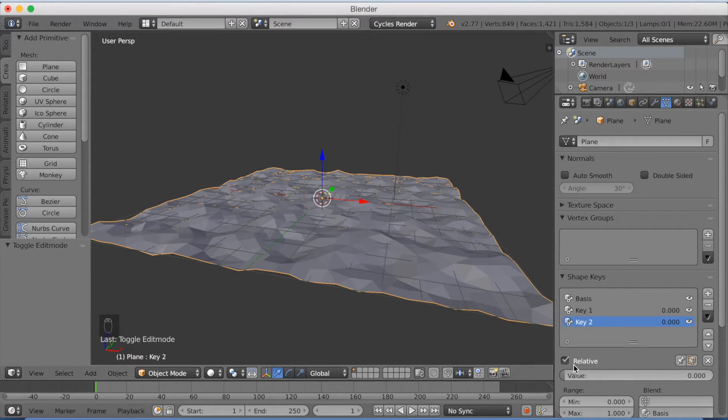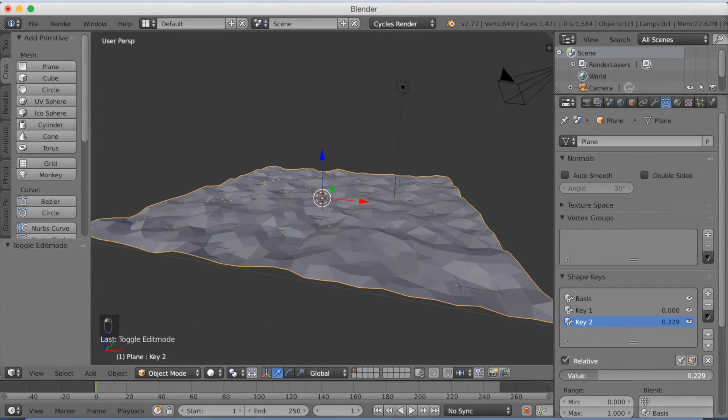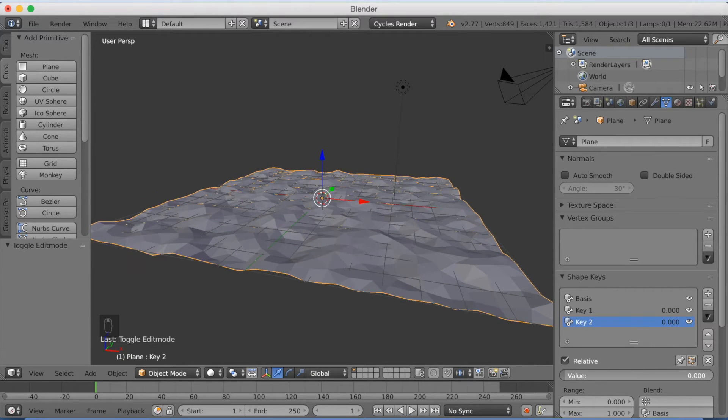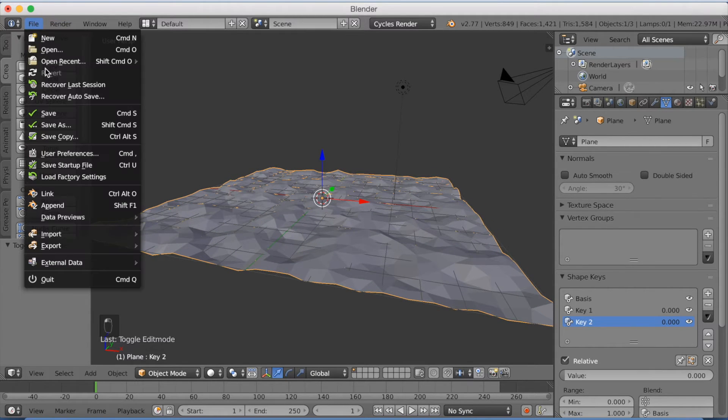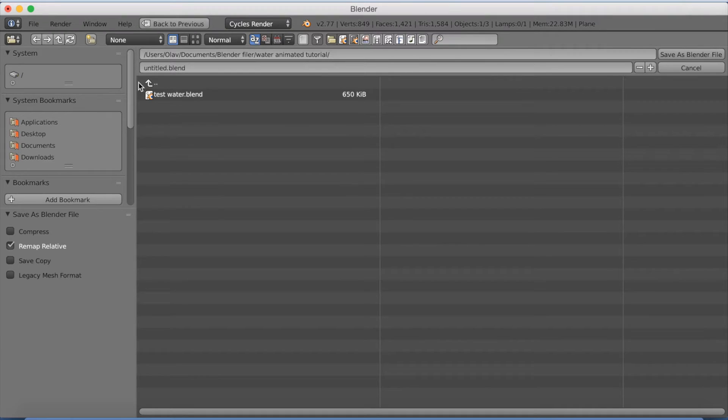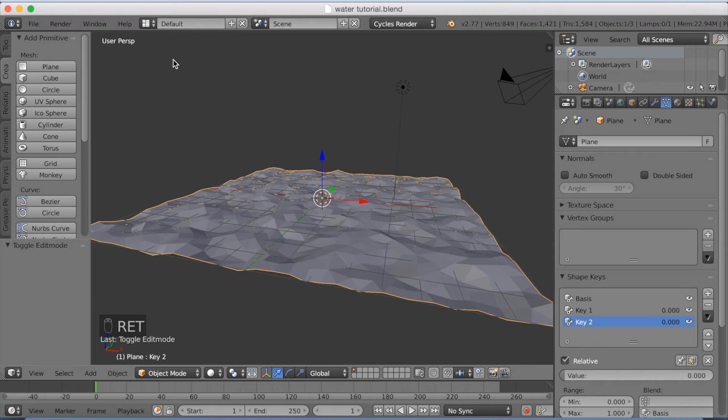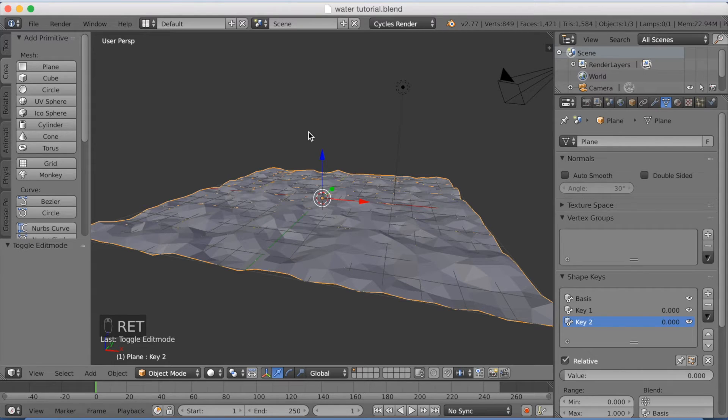And object mode. And as you can see now, we have another animation. I'm just going to save it so that in case something happens. So just name it whatever you want and save.